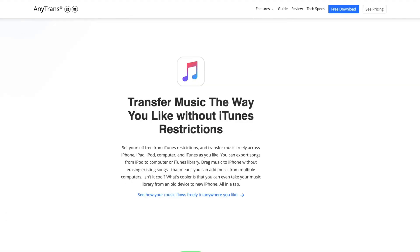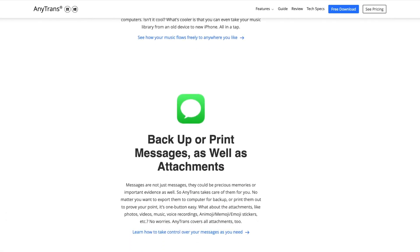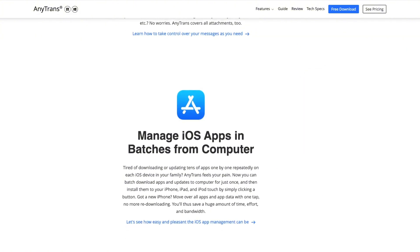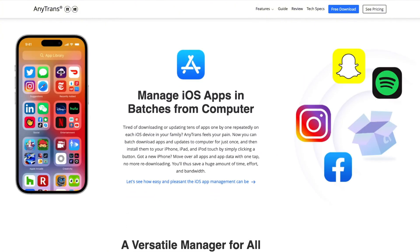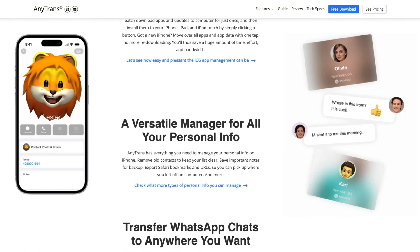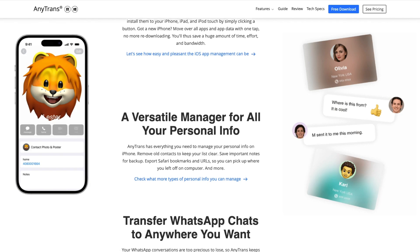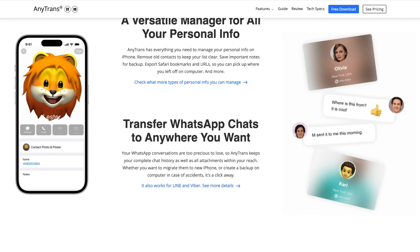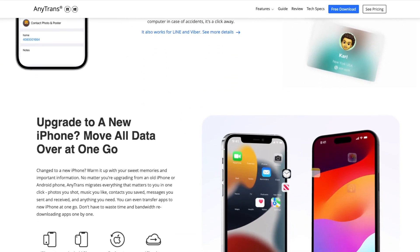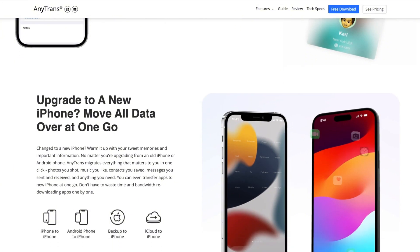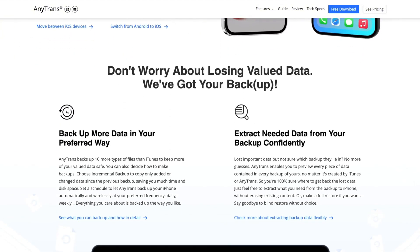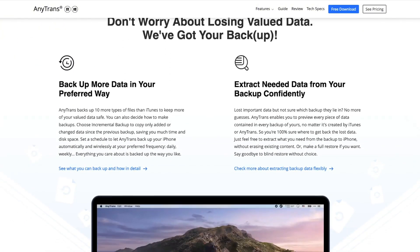Compared with Move to iOS, it supports all iOS versions, WhatsApp messages, and no limit on transferring file types, including photos, videos, call logs, contacts, WhatsApp data, text messages, and many more. Just transfer thousands of files in different formats in minutes without losing data on both devices.